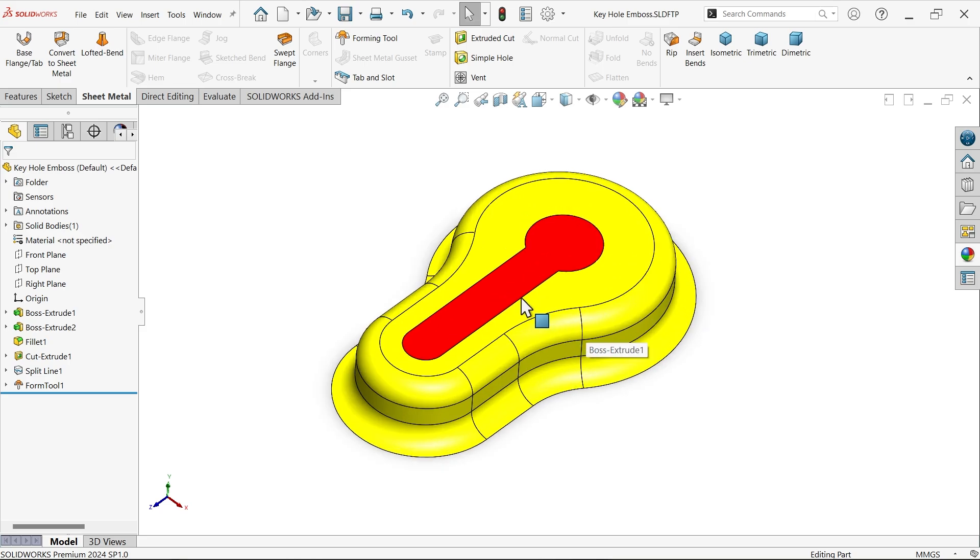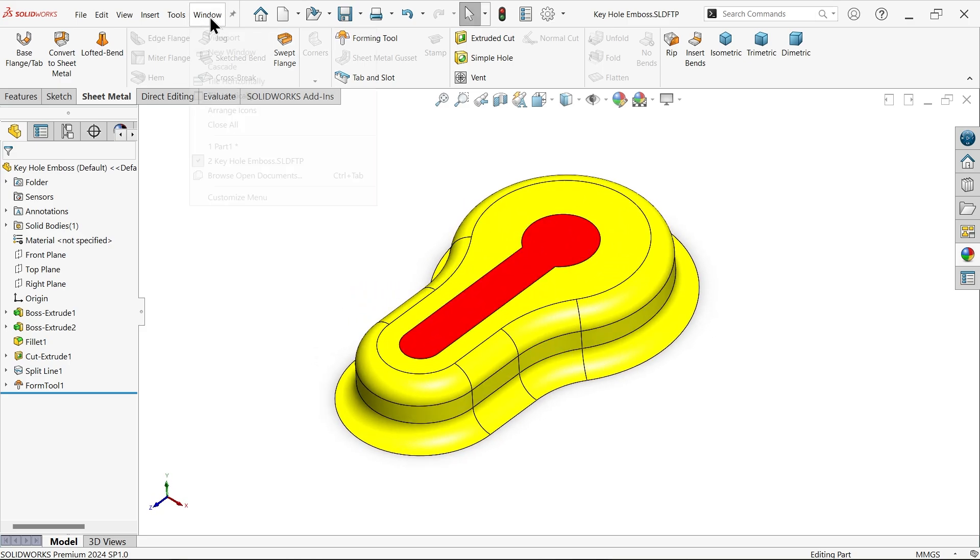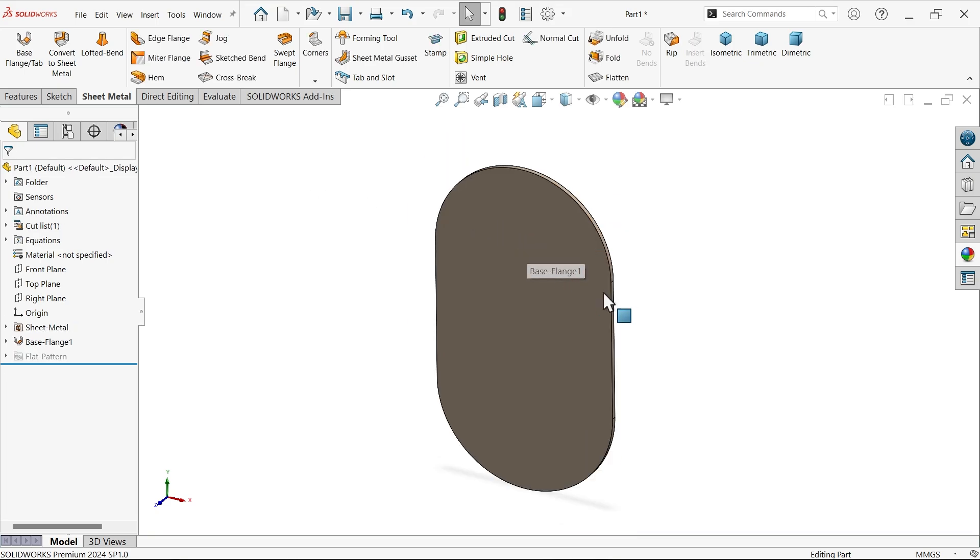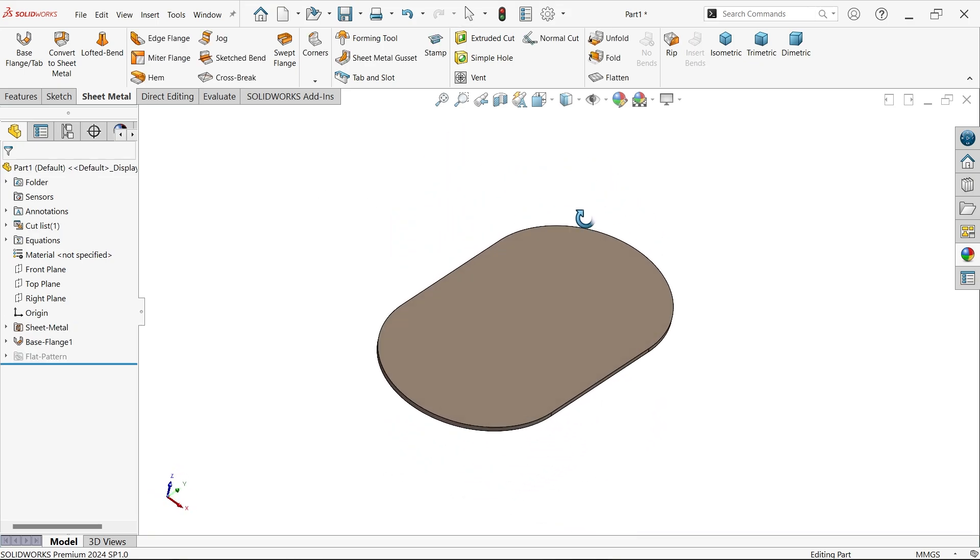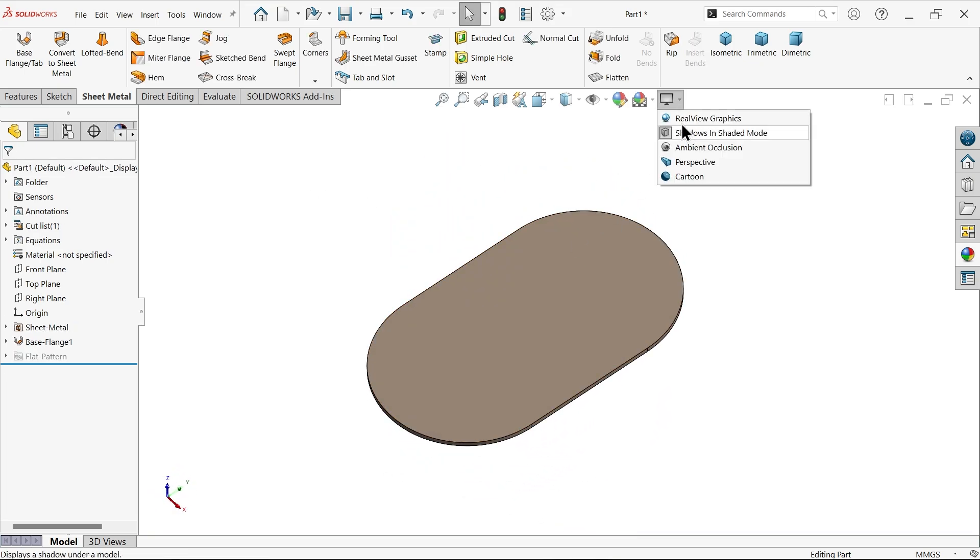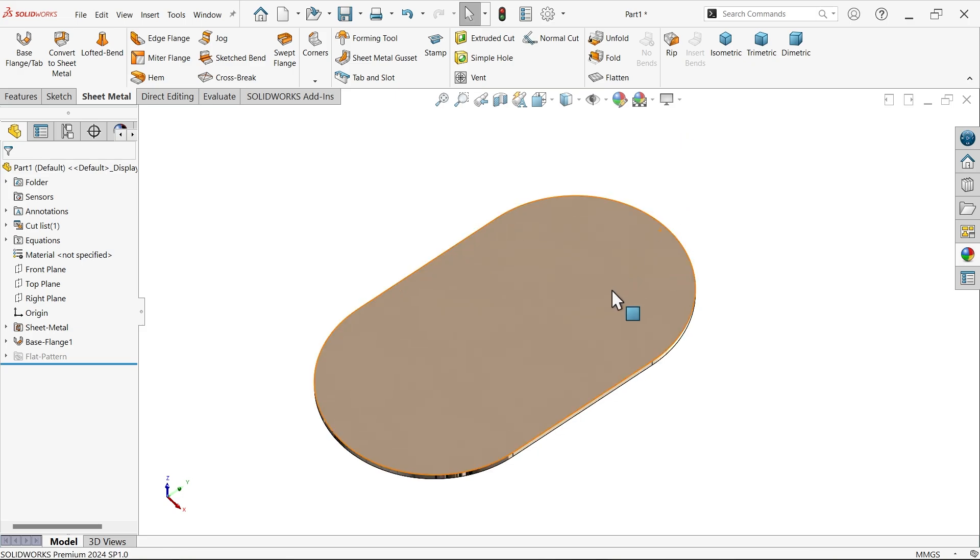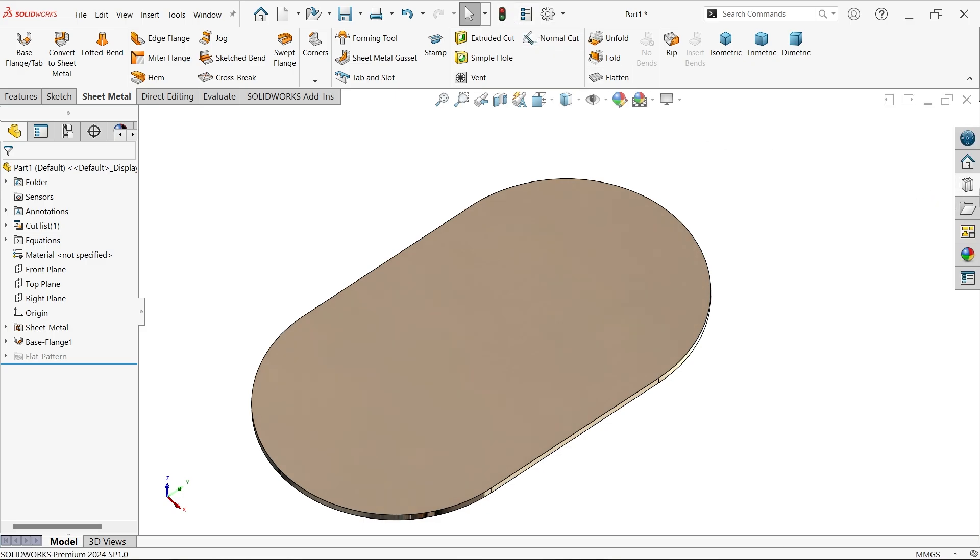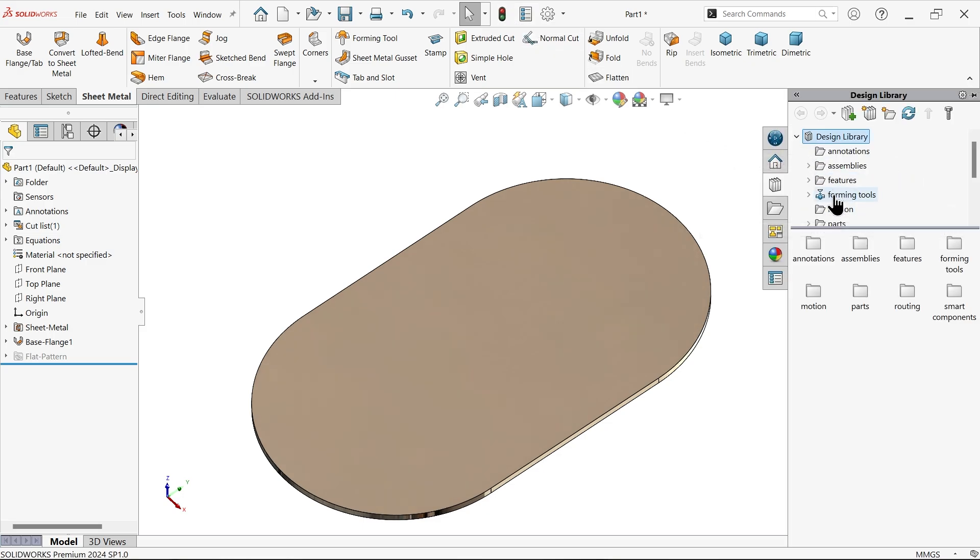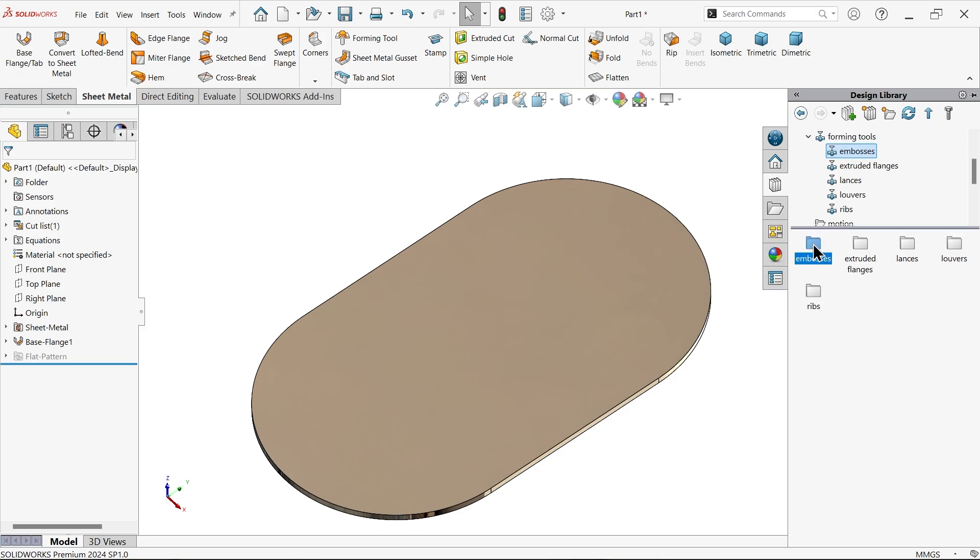Now let's take our example part. This is our sheet. I want to apply the tool, so go to design library, refresh, and here we have forming tool. Go to emboss - keyhole emboss is already here.